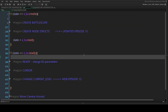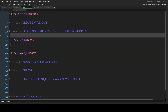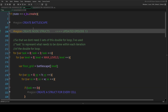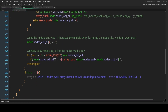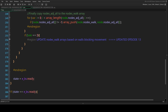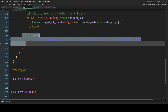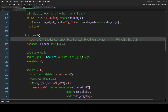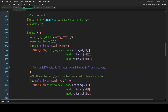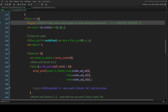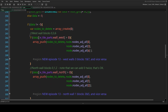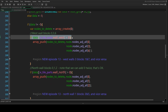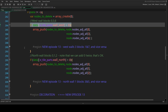In the step event of obj_battlescape, in our create region where we're creating node structs, this is where most of our code will be for today. We want to be inside task two where we are updating our nodes. Here where we are checking to see if there is a west wall, we've got a new region to take care of those new nodes we haven't covered.